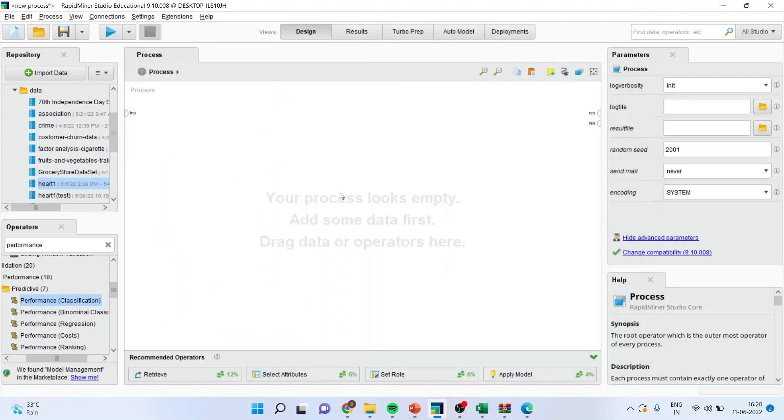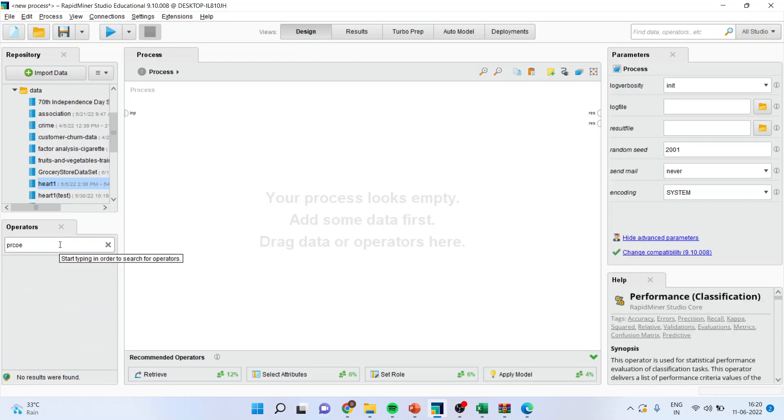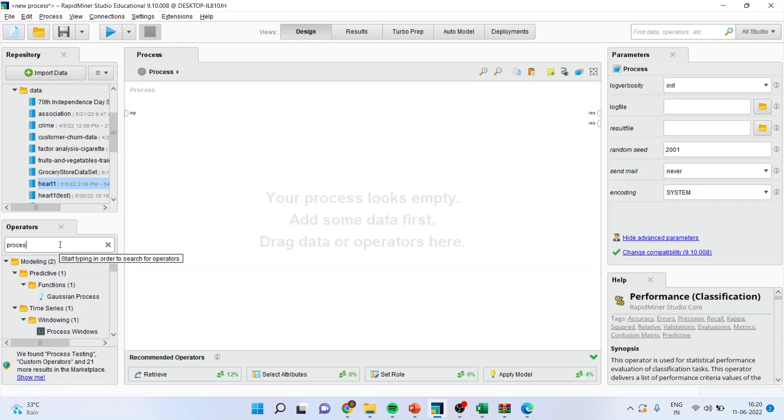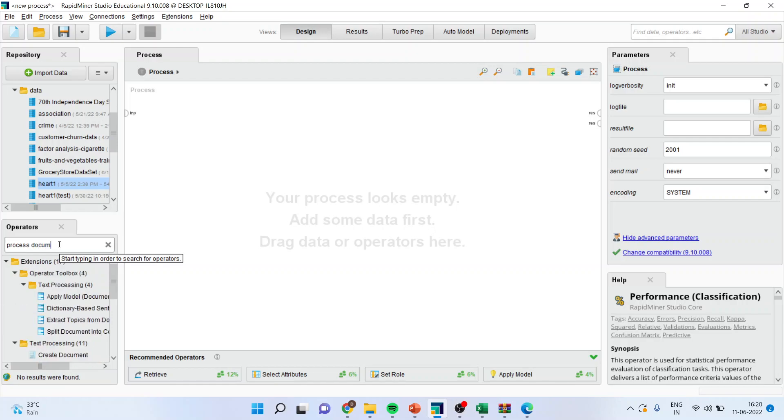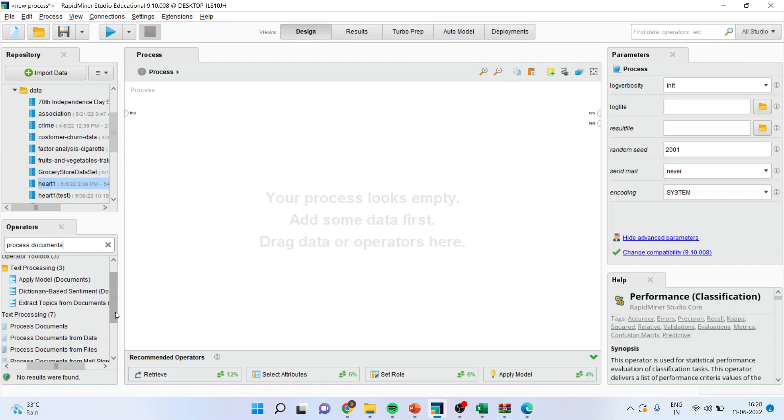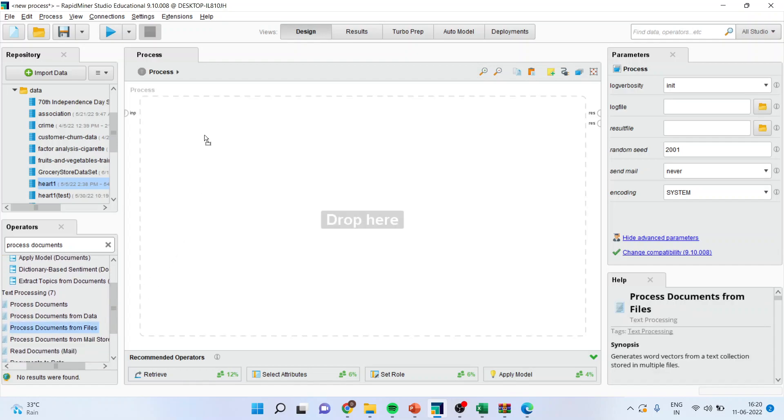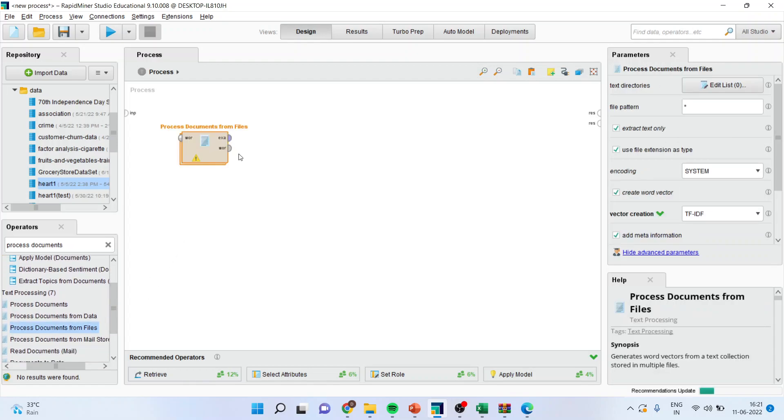Now, we will come on the main page and we will start text mining. The first thing which you have to do is go in the operator and activate Process Documents from Files. Drag it and drop it.